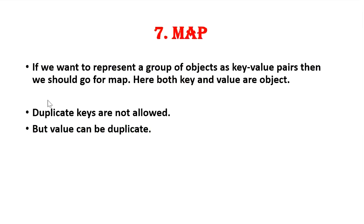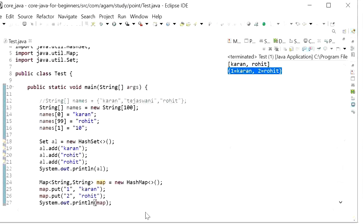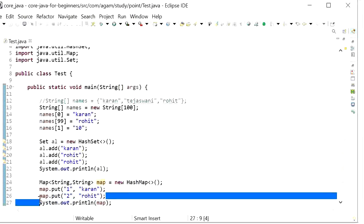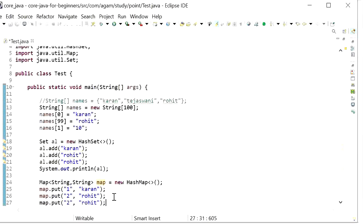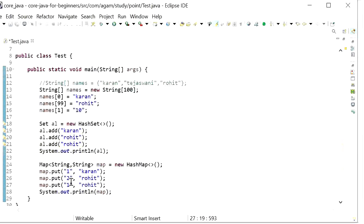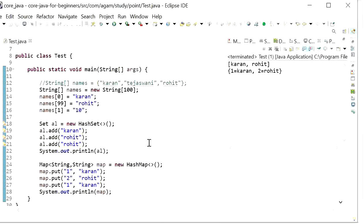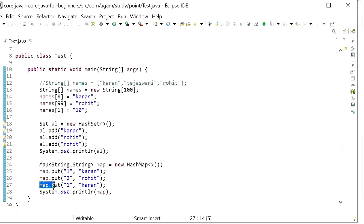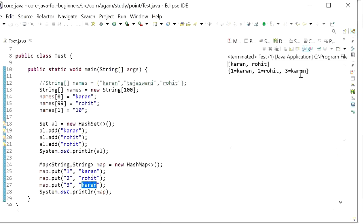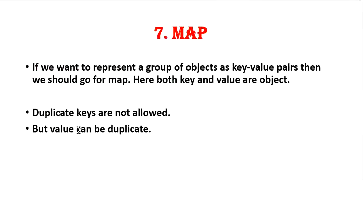Inside Map, duplicate keys are not allowed but values can be duplicate. If we try to store a duplicate key — for example roll number one already added — it will not allow it. Running this, we see: one is 'current', two is 'rohit', and the duplicate key is not added. If we change the key it will be allowed. Duplicate keys are not allowed but values can be duplicate — so here one is 'current', second 'rohit', third 'current' is allowed.